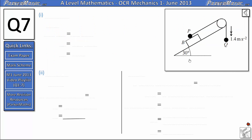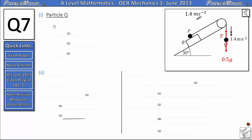For parts 1 and 2 there isn't really any information that's not given in the diagram. We've got particle Q moving down with acceleration 1.4 m/s², and that means particle P is also going to move up the slope with an acceleration of 1.4 m/s². To find the tension in the string we look at the forces acting on particle Q. We have a weight pulling downwards of 0.5g and a tension force pulling upwards, so we resolve forces in the vertical direction. Taking down as positive, because that's the direction of acceleration, we get 0.5g minus T equals mass times acceleration, so 0.5 times 1.4.